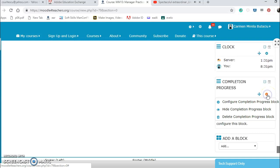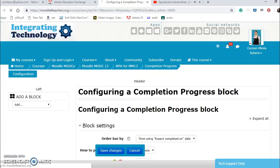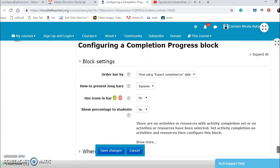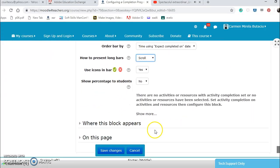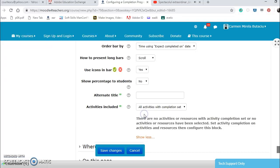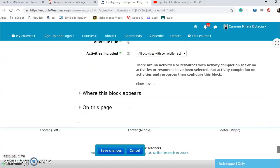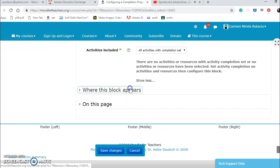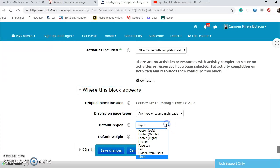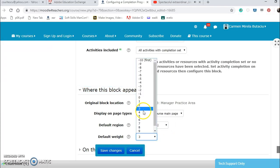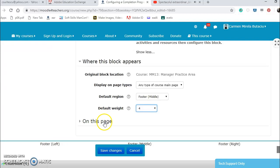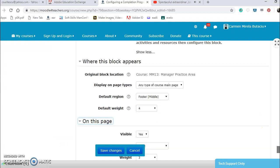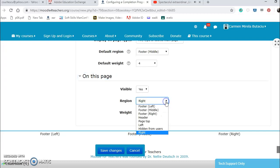Set an activity, compression. Let's configure, let's say an activity. I can use icons here, how to present long bars, let's say by scrolling. There are no activities, they say here. All compassion set, let's say all compassion set. Where this block appears, any type on the right. I can put it in the middle, default. Let's put it for, and on this page visible in the region in the middle.